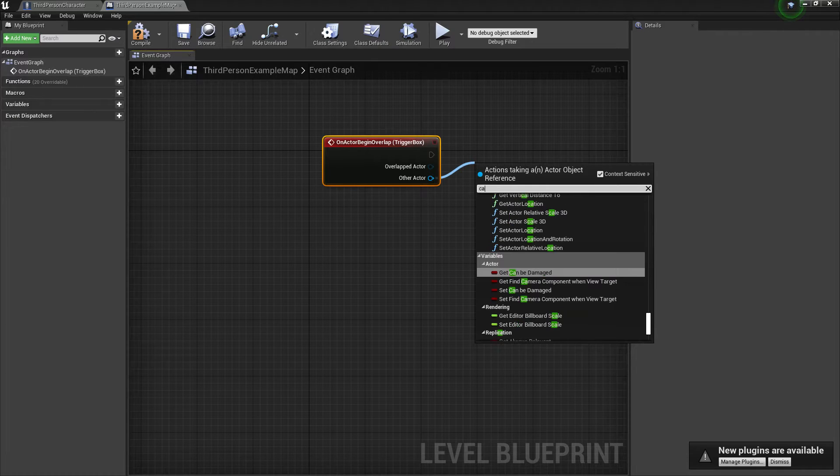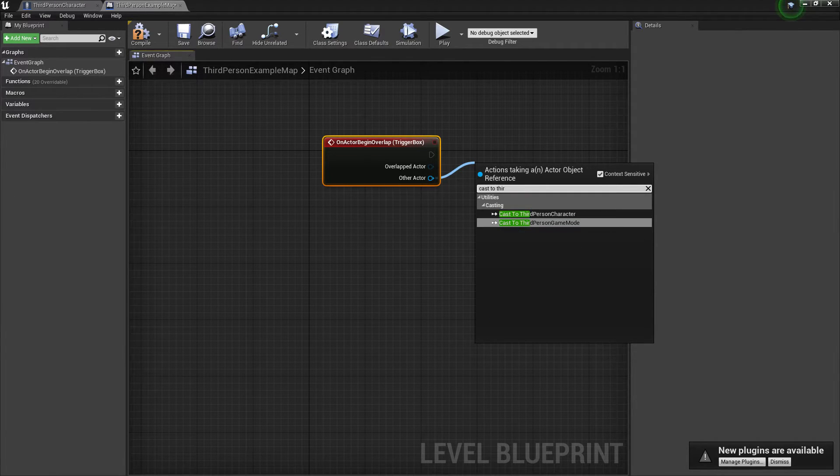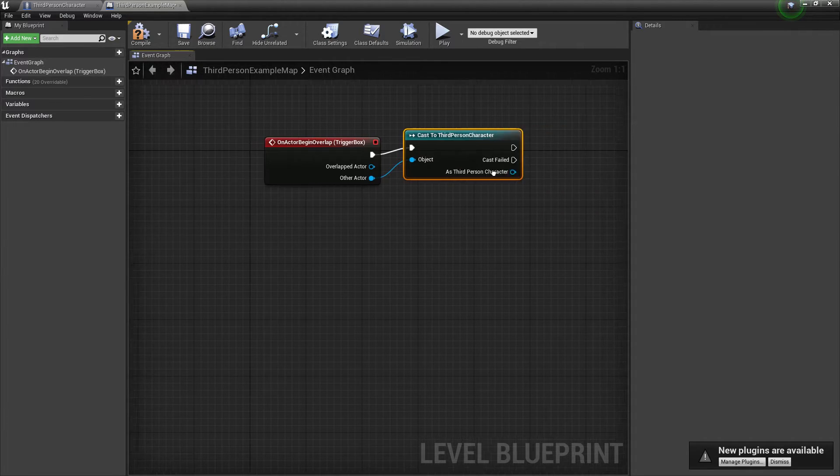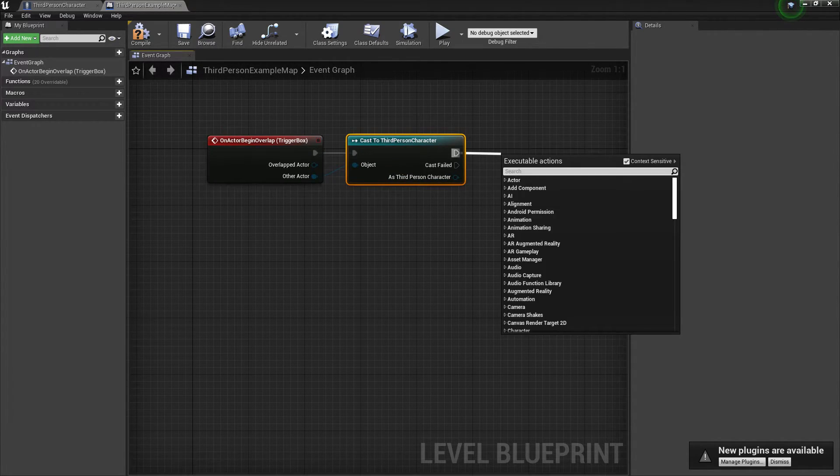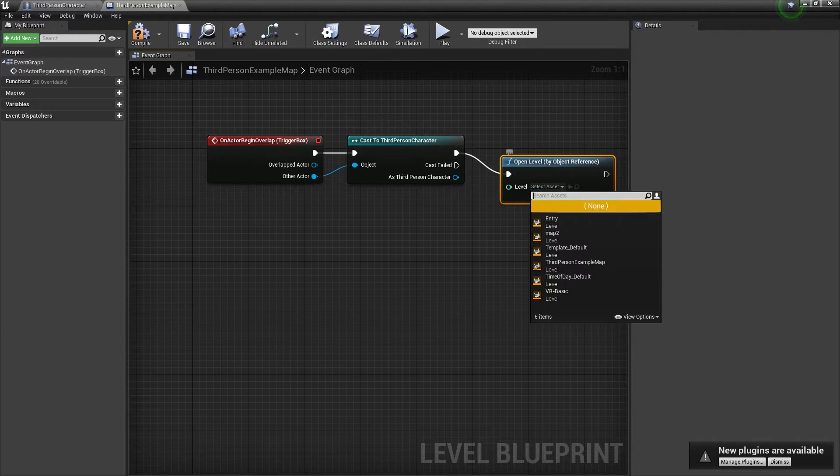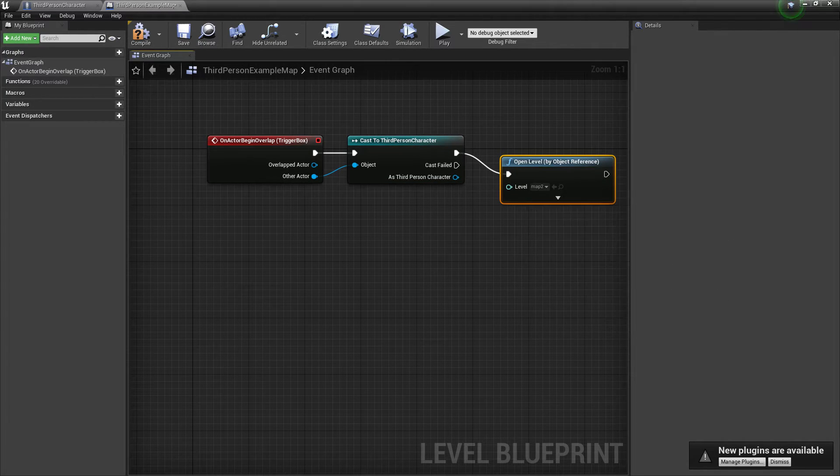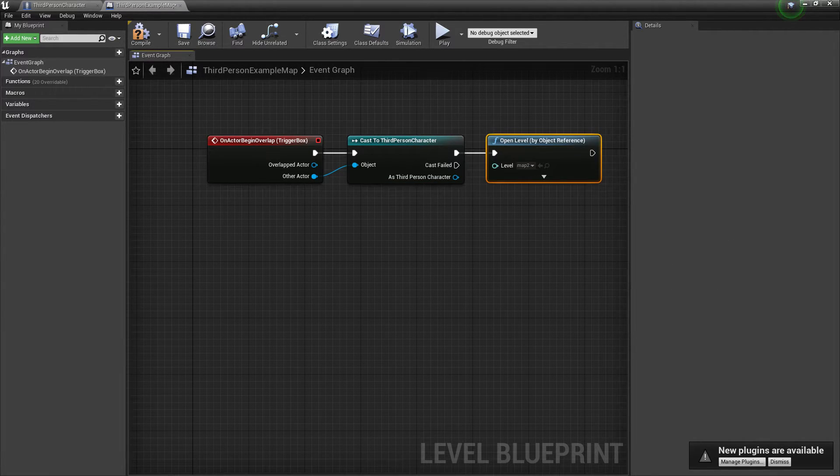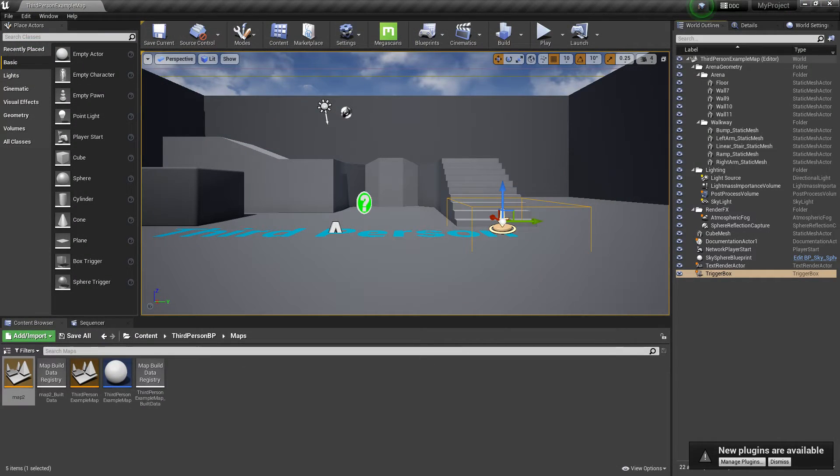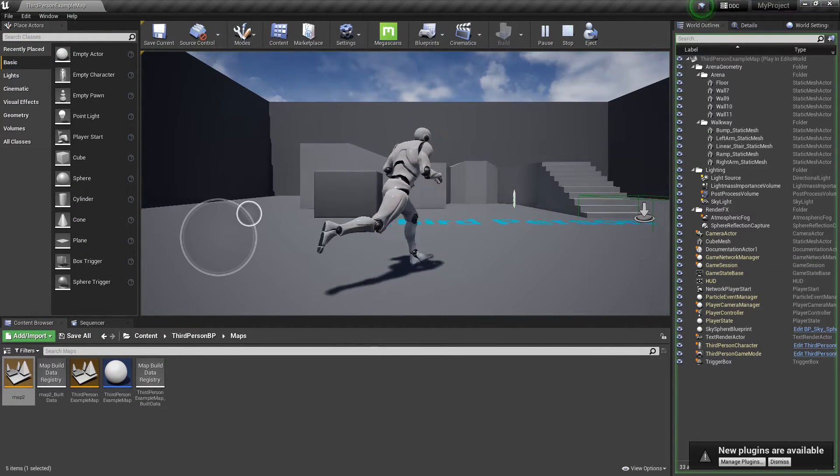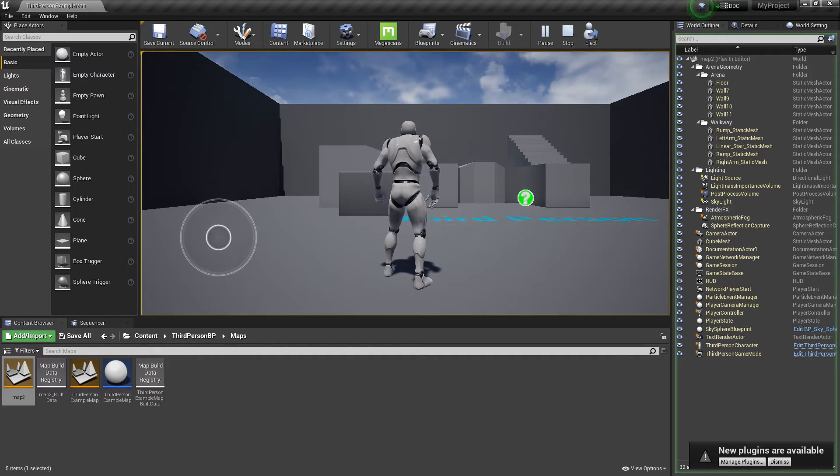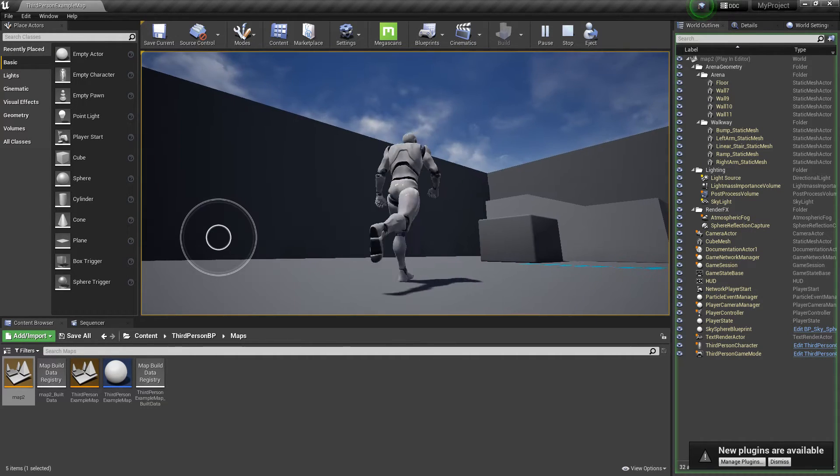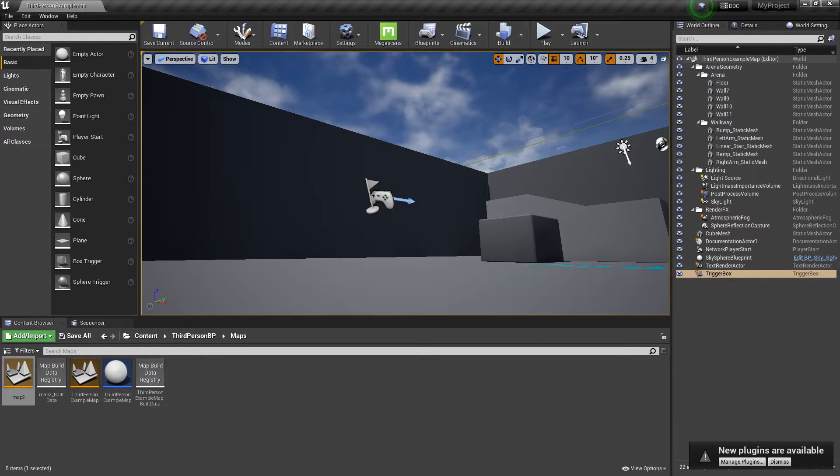I want it so that when the player enters this trigger, it opens a new level. Go to Add Event > On Component Begin Overlap. Cast to Third Person Character. Then use Open Level by Object Reference and select Map 2. Now if we are near this collision, it will open the next level.